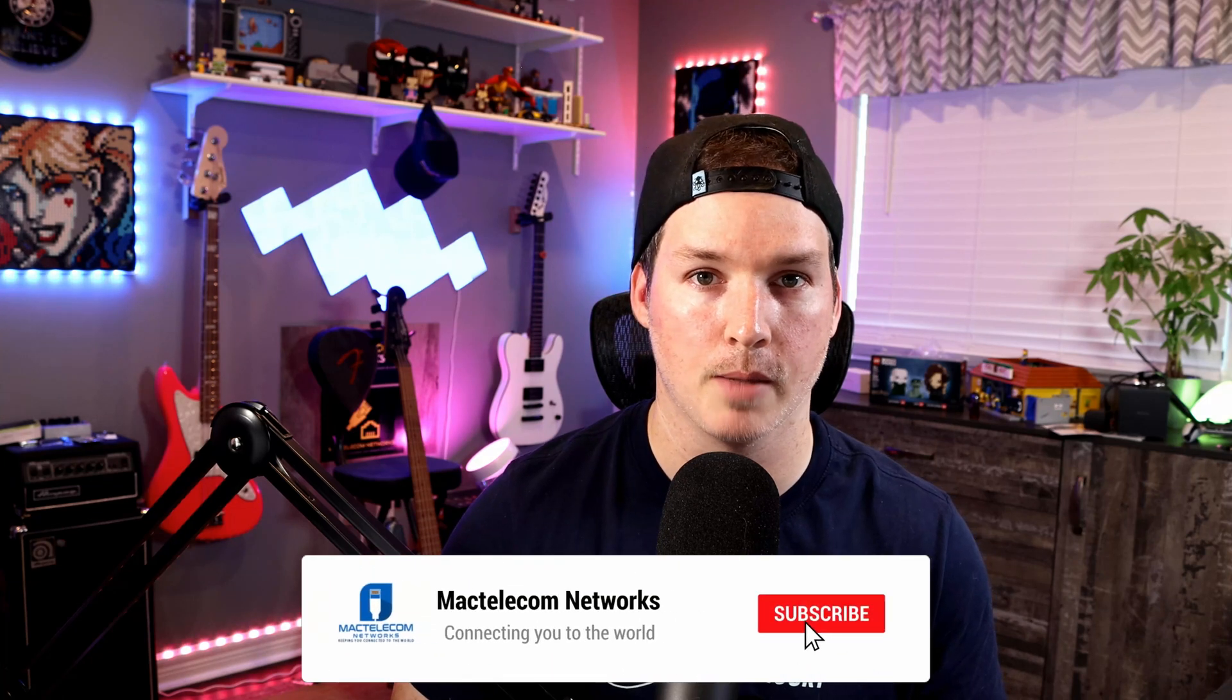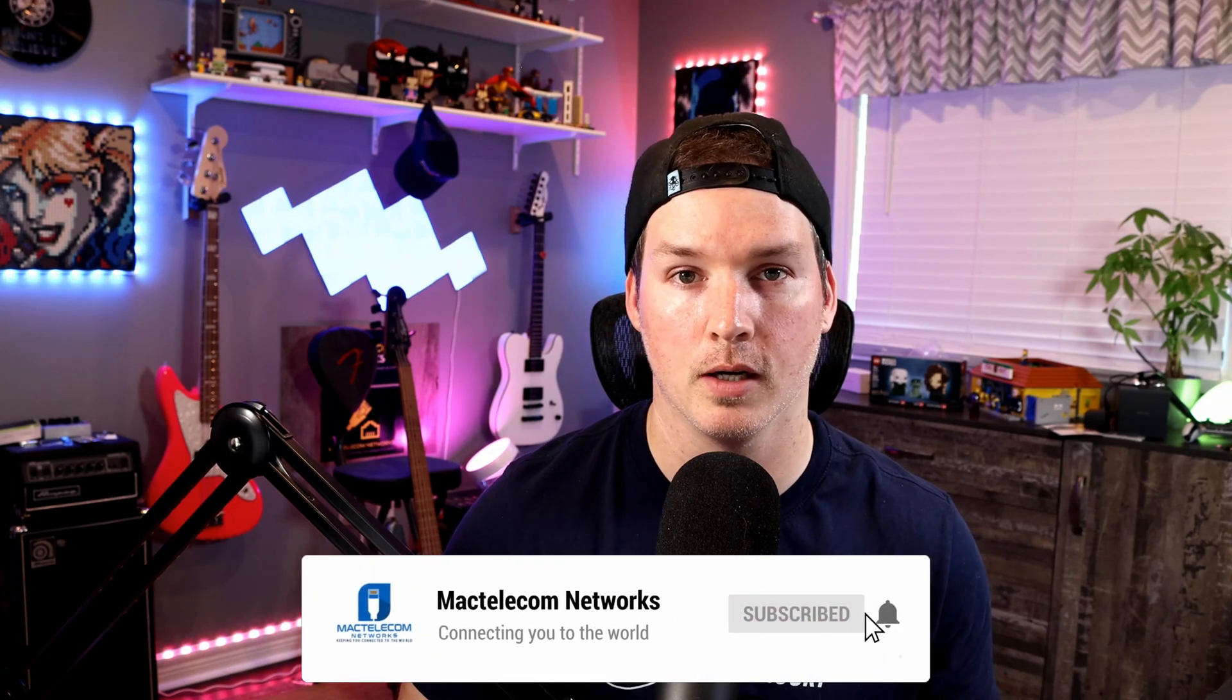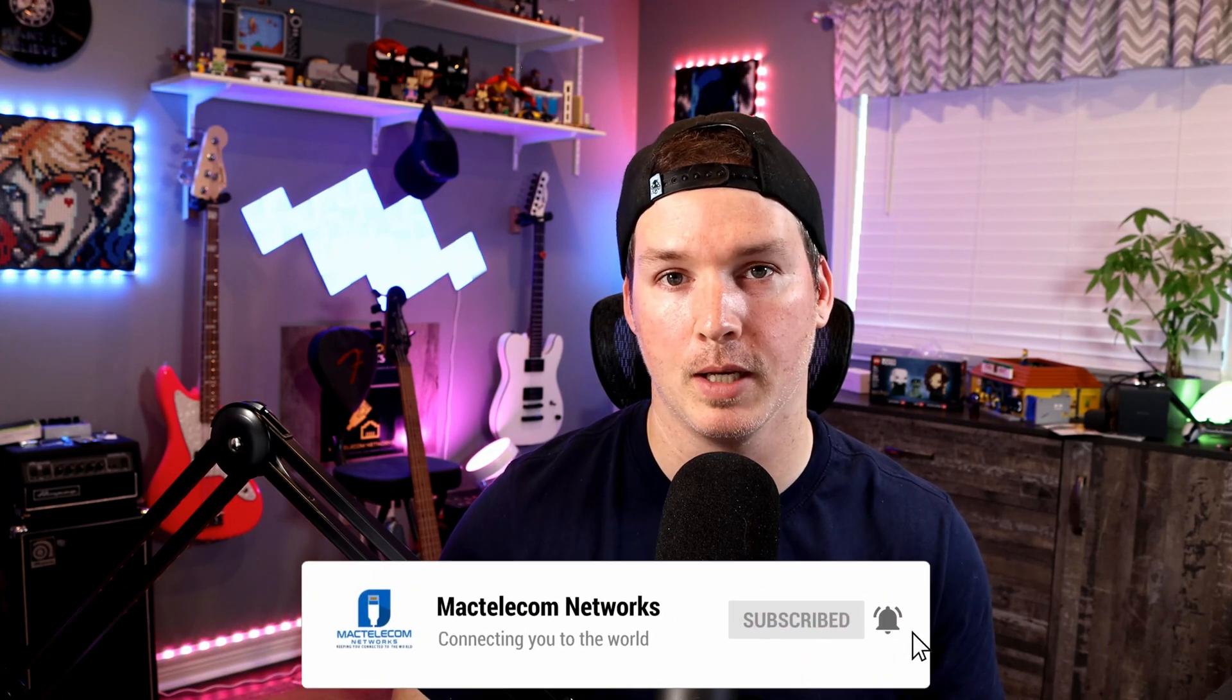If you have any questions about this video, please leave it in the comments below. If you like this video, hit the thumbs up button. If you're new here, please subscribe and hit the bell icon. All right, thanks.